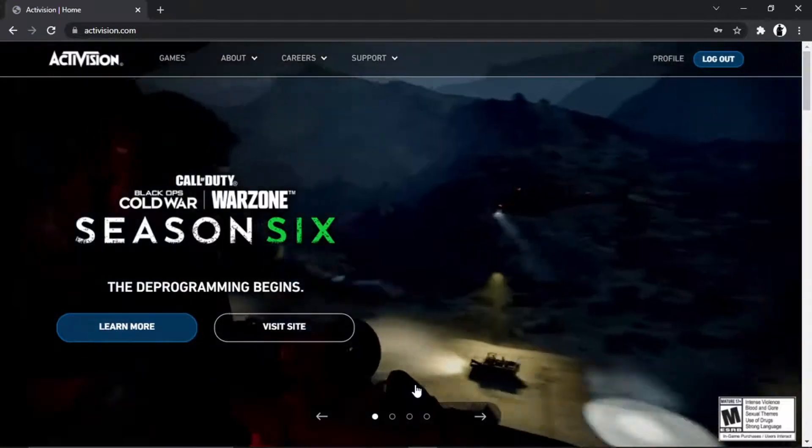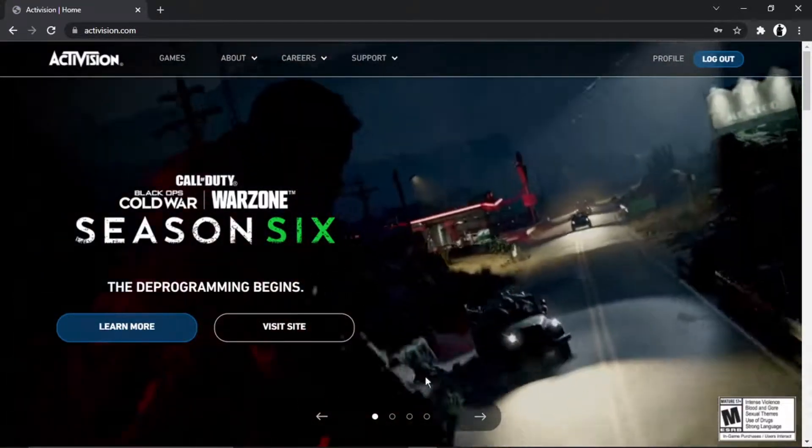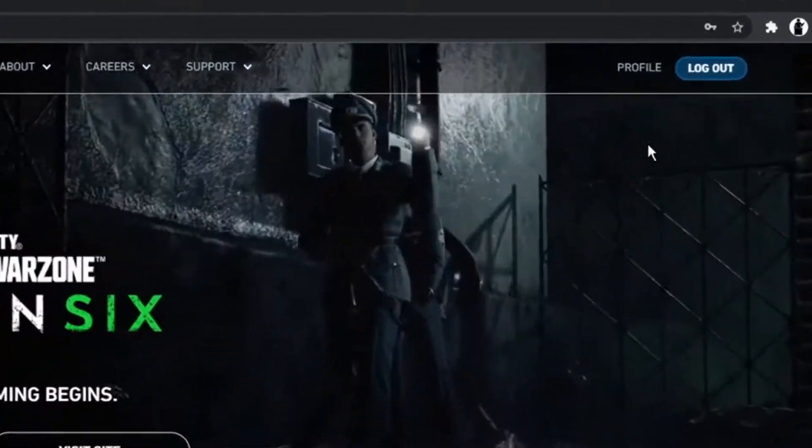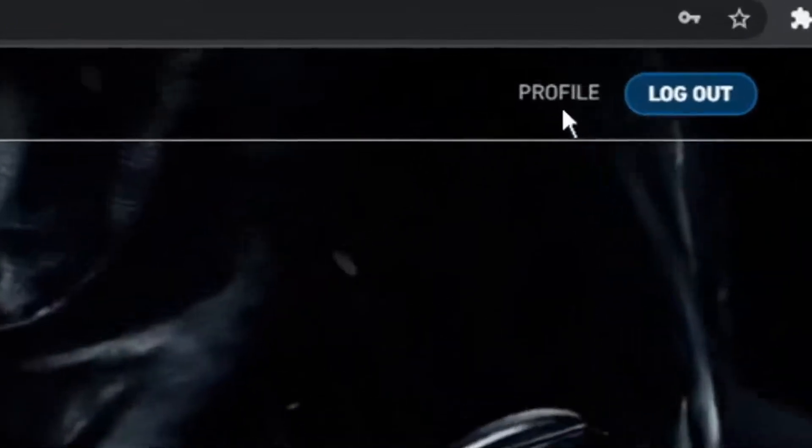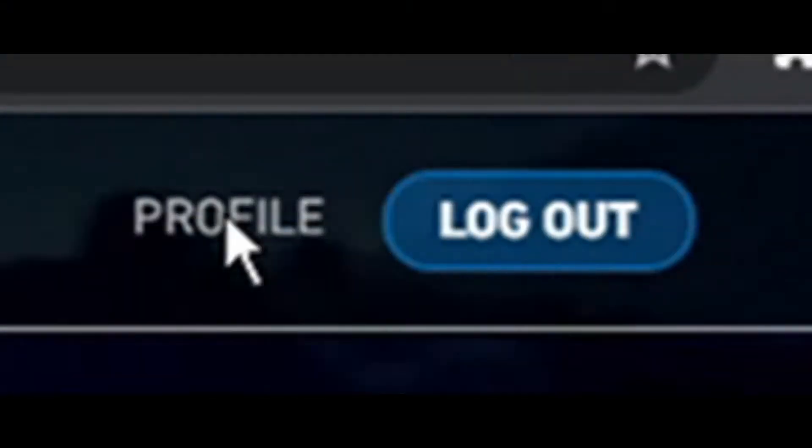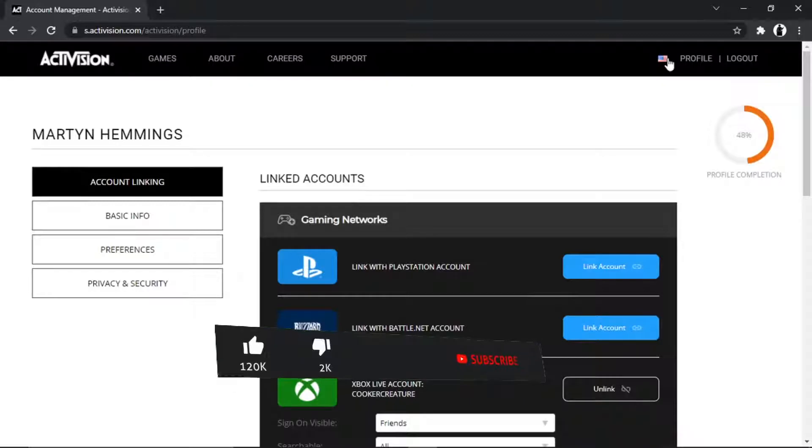Once that's done, it's going to take you back to the home page. From here, what you're going to want to do is click onto profile, which is also up in the top right-hand corner. From here, to link your account, it's actually very easy to do.